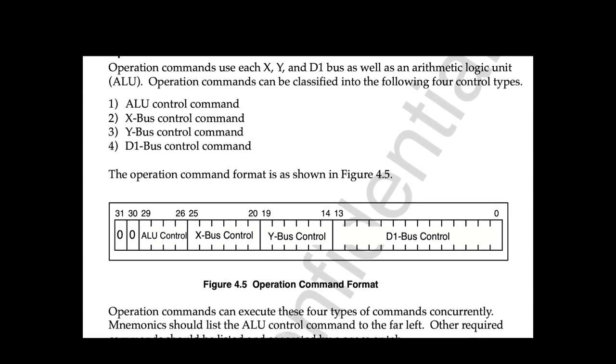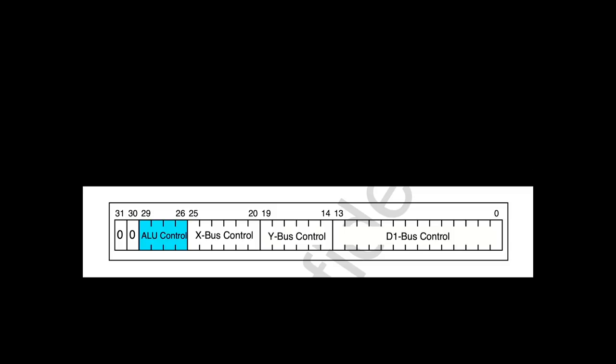So these are the 4 types of commands that can be executed at the same time. ALU control, X bus control, Y bus control, and D1 bus control.